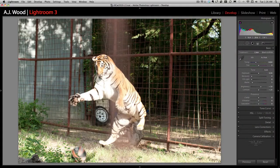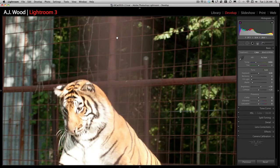Let's go ahead and jump in. You can see in the image in front of you — this is the original photo and the problem is this fence that's down the center of this tiger shot.